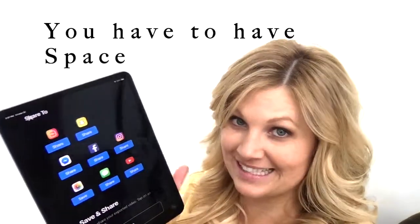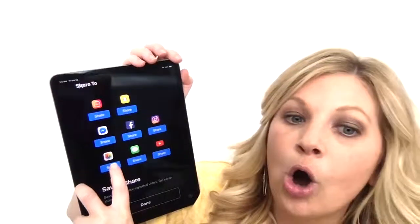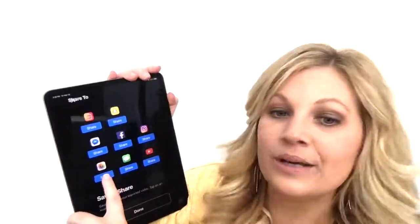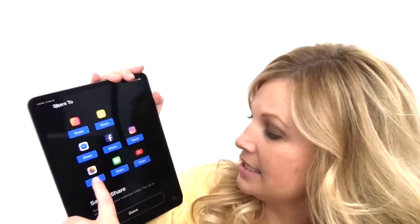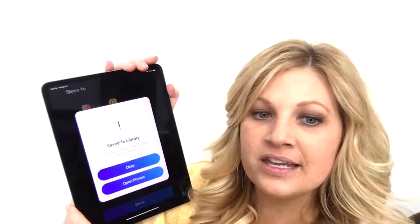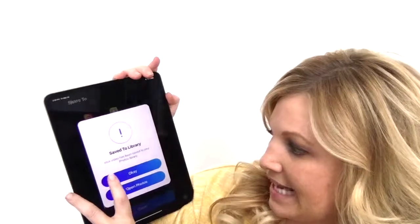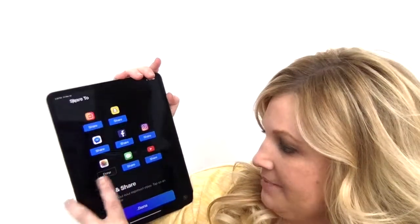By the way, you've got to have space on your phone or your iPad to do these. I always, always, always save it to my library first. If I'm batching my content I don't want to share it on social right now, so I always save it here. The other thing is that you want to own your own content — which is a completely different video — so save to library.